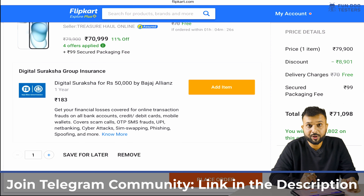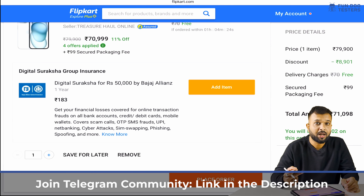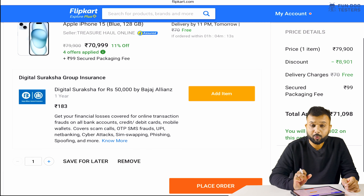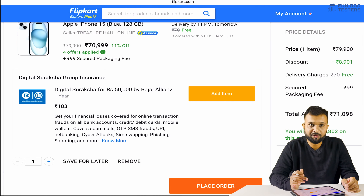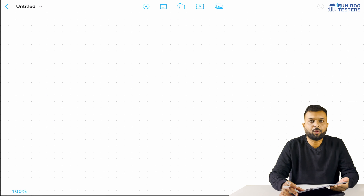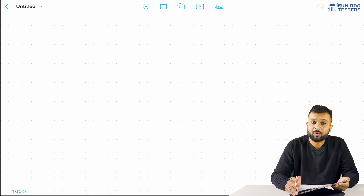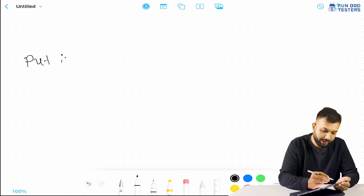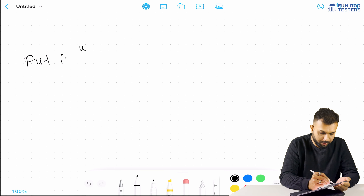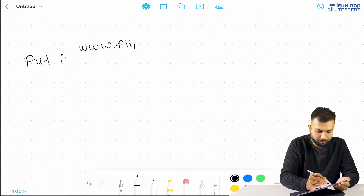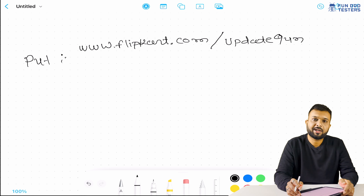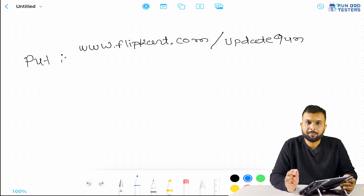Now let's discuss the structure of a PUT request. There are three parameters: first is the body, second is the header, and third is the base URI and endpoint. For example, we previously tried an add-to-cart POST request. Now we can update the quantity using a PUT request — we have to pass the product ID along with the update parameter.